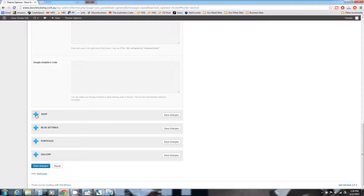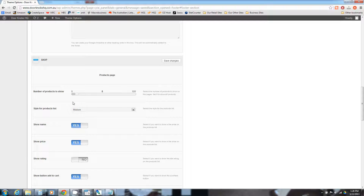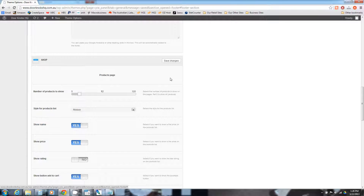Next we're going to go down to the Shop section. By default it has 8 products per category page, so when you're clicking on a category — let's say doorknobs — and if you've got 30 different doorknobs there, it'll only show 8 per page. Our preference is more around 12 or 16 — we'll leave it at 12 for now.